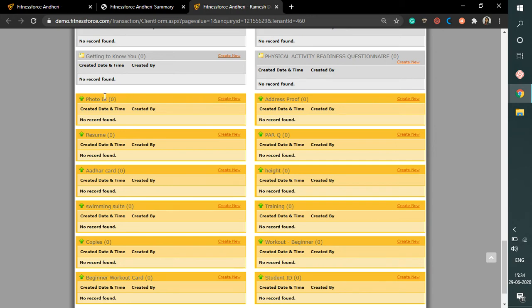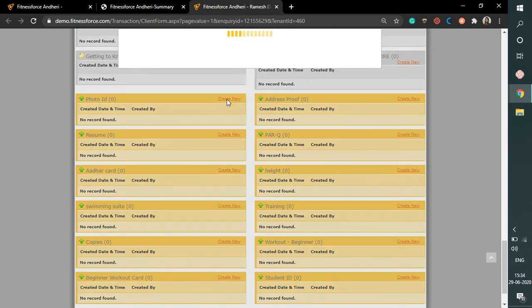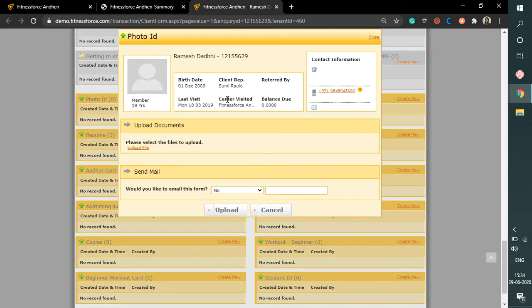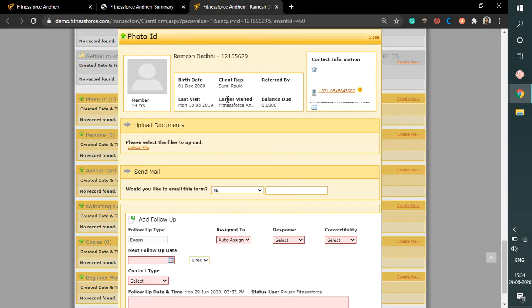As you can see, the form name has photo ID and the create new option next to it. Now as soon as you click on the create new option, you will get a pop up on the screen where you can upload the document.